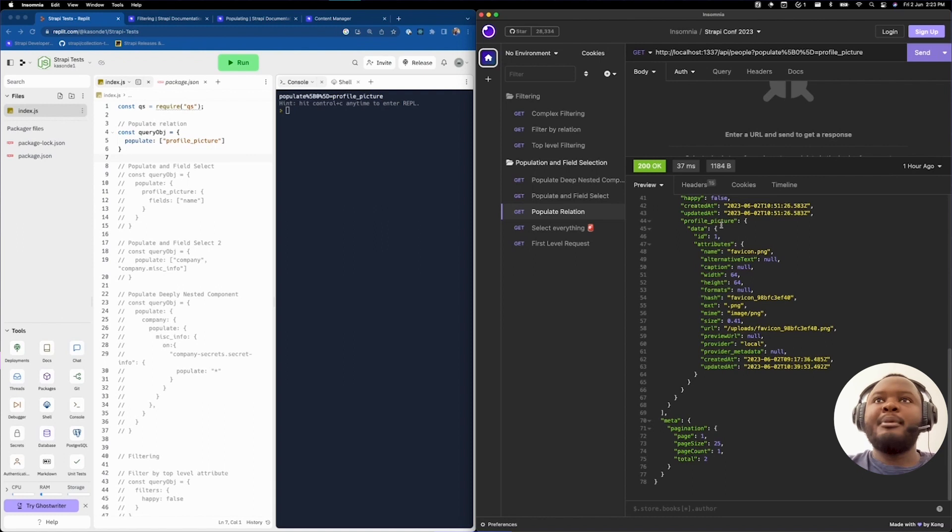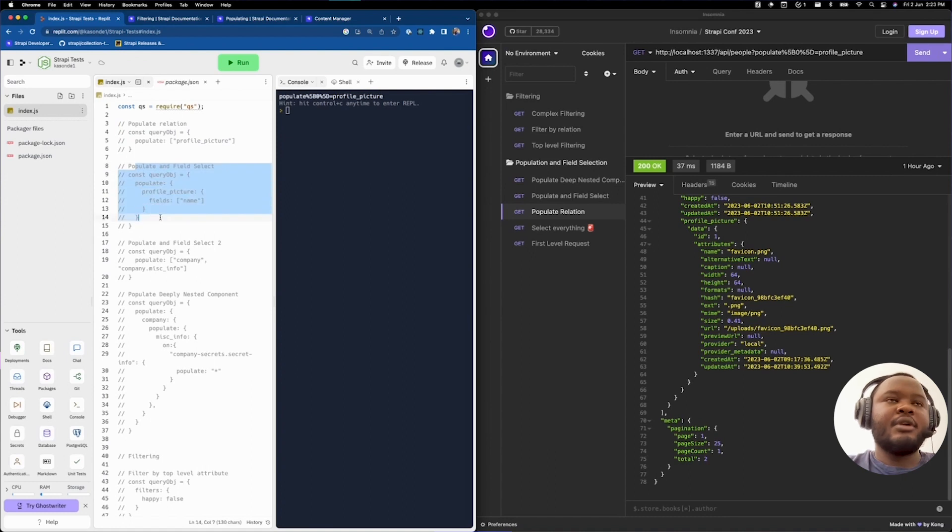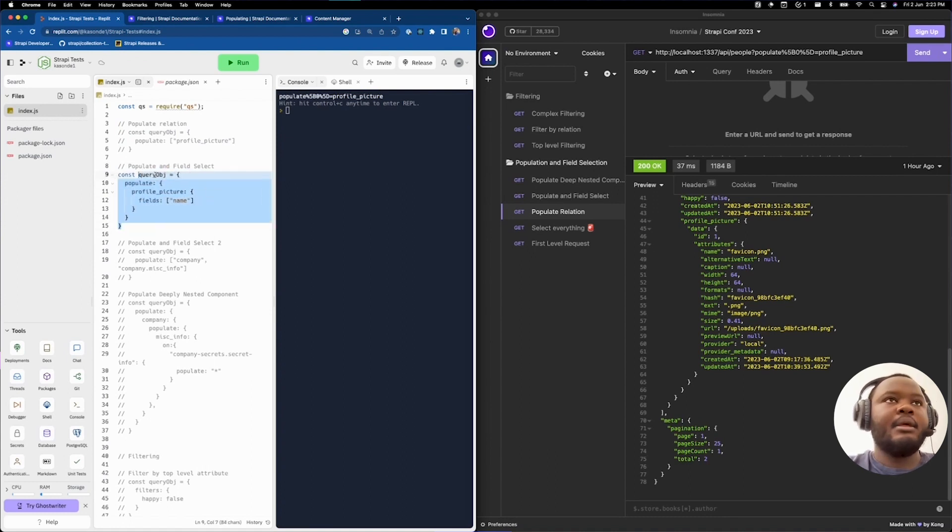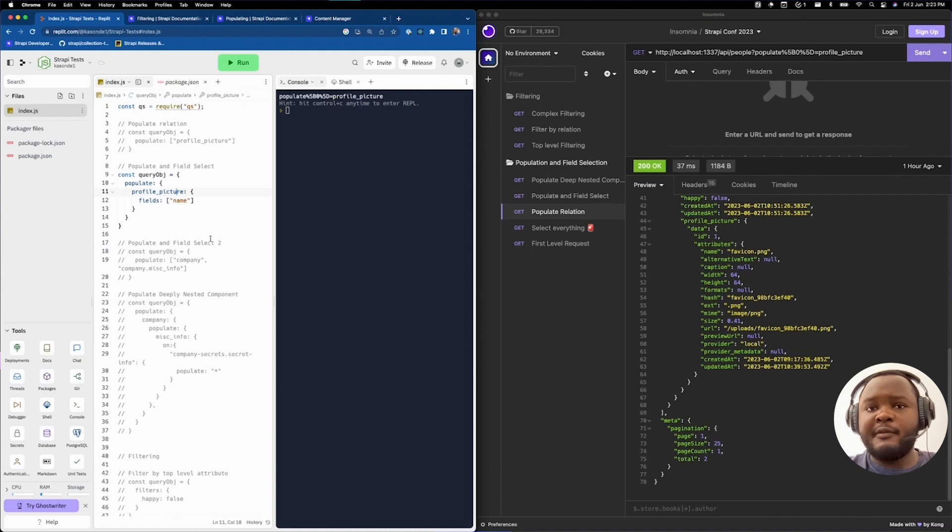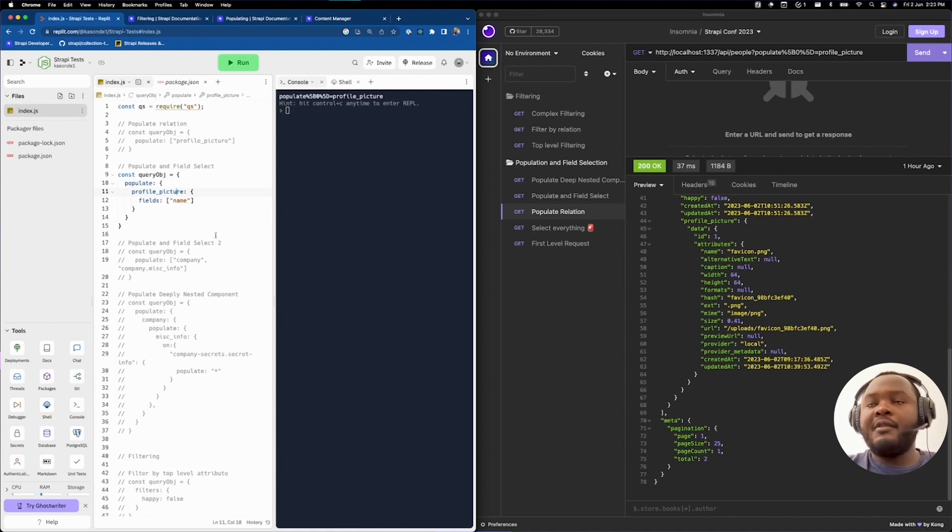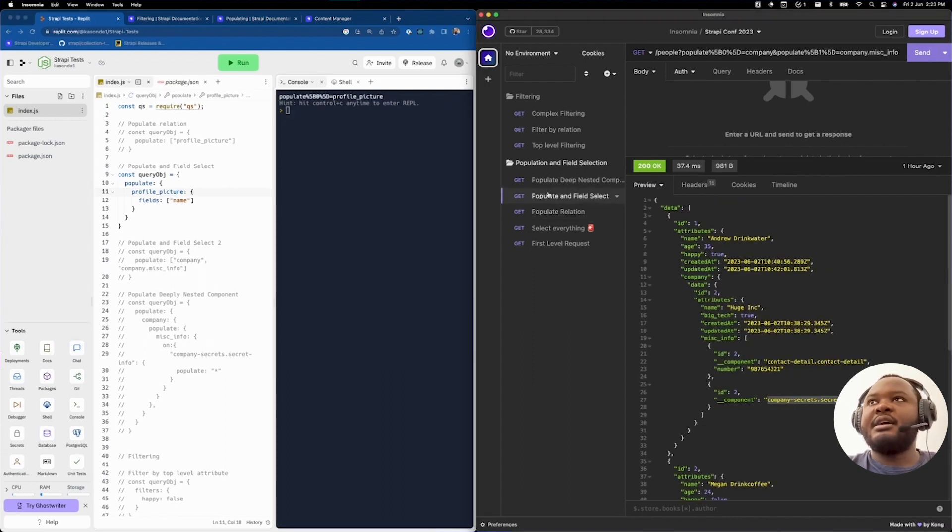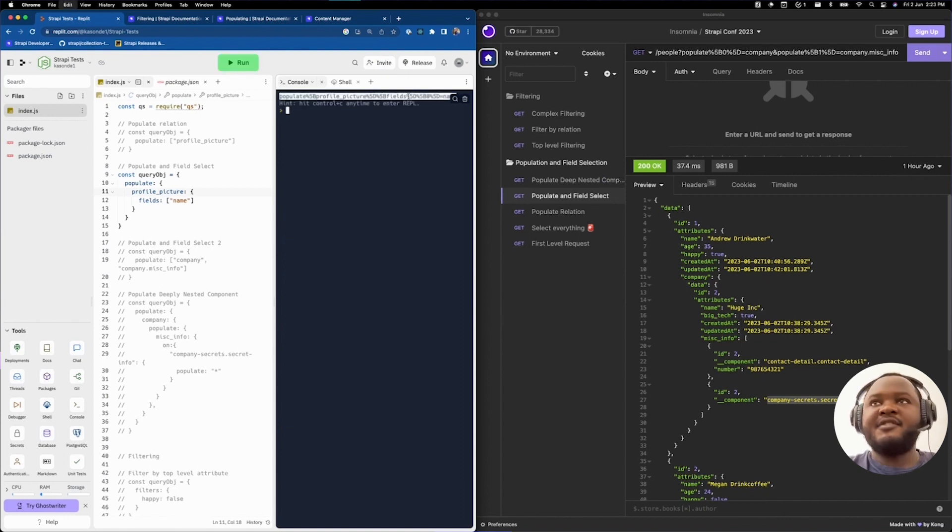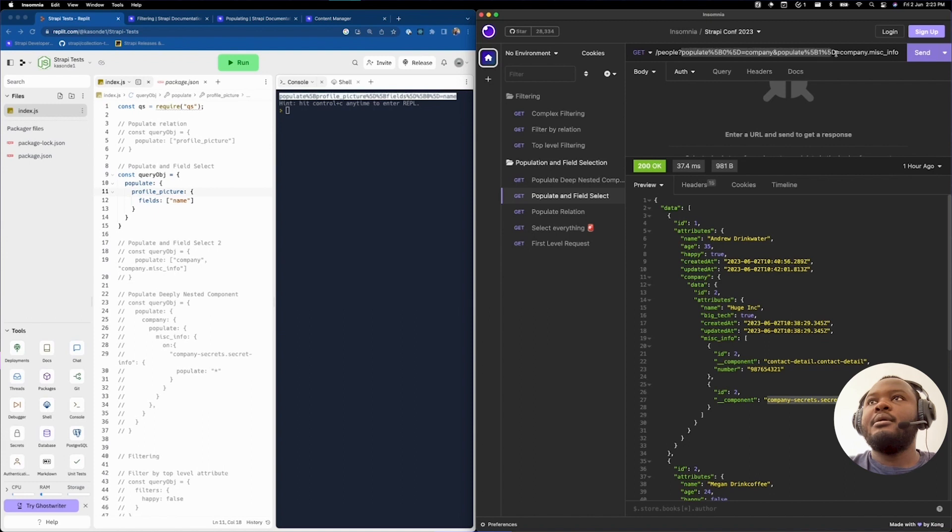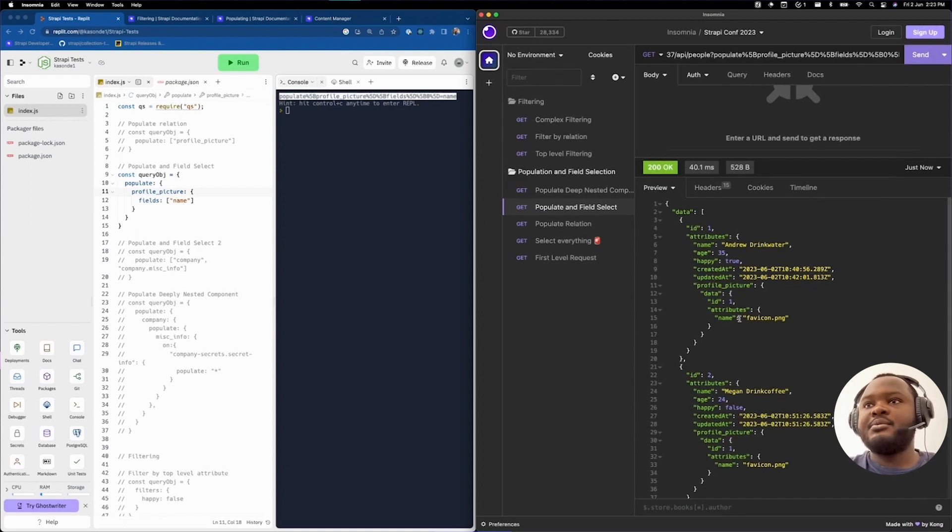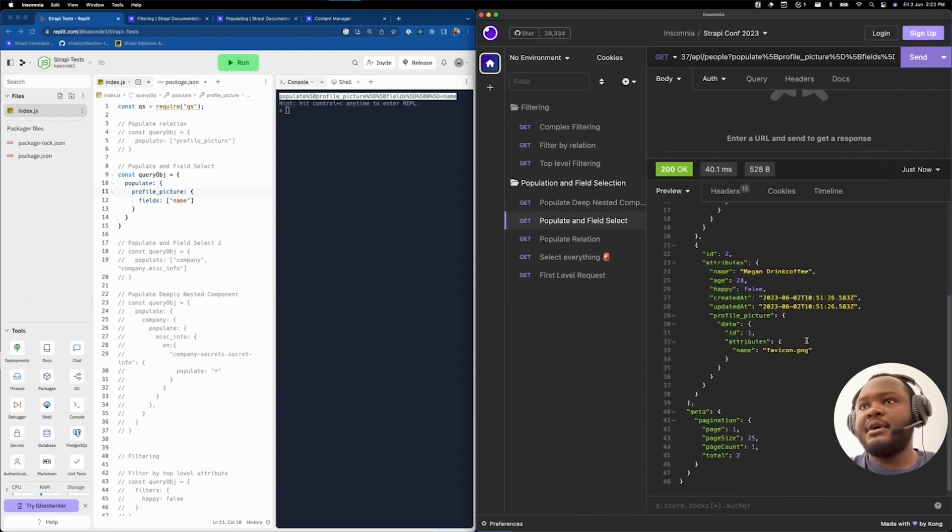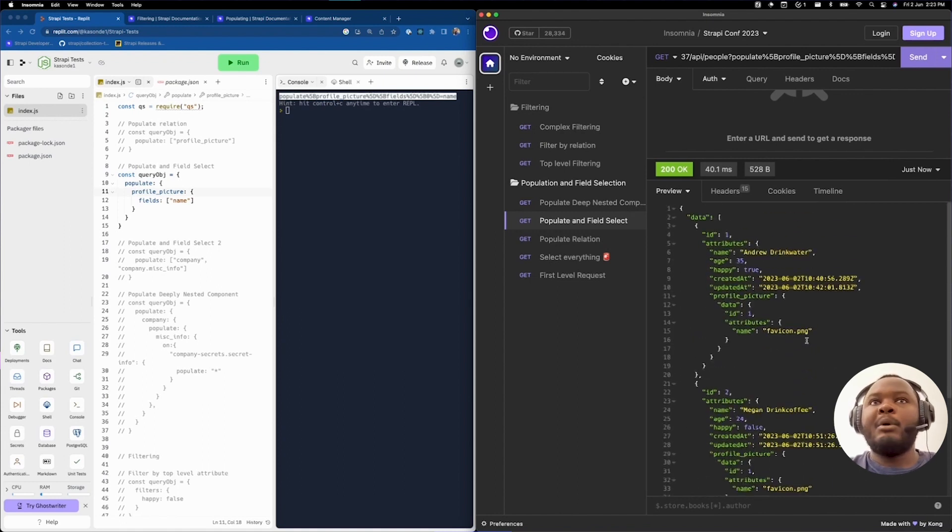Say we'd like to populate and field select. We're going to comment out this query object. We're going to look at this example of population and field selection. In this particular case, I've specified that I would like to populate the profile picture and not just populating the profile picture, but I'd also like to select the name field from the profile picture. What that means is, do not return all the attributes of the profile picture, as you see in the screen on the right. Only return the name. If we take a look at what that looks like and actually run the repo. If we copy that string, make changes to our endpoint there. You will notice that we have been able to populate the profile picture here and also return the name attribute, which in this particular case is favicon.png for both.